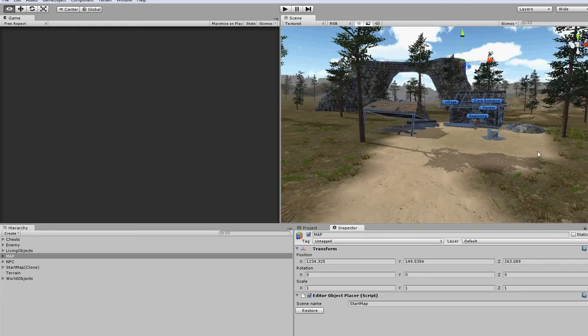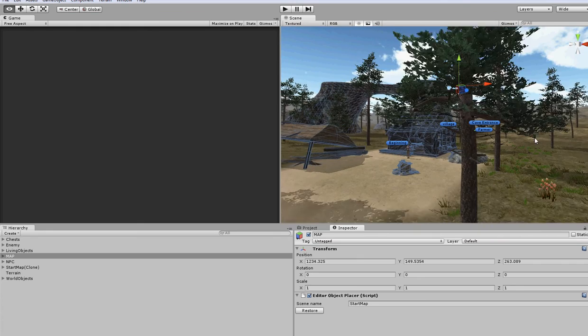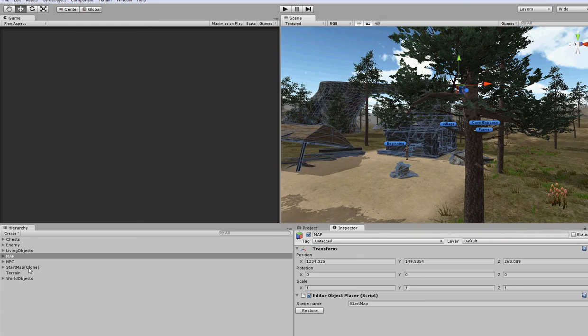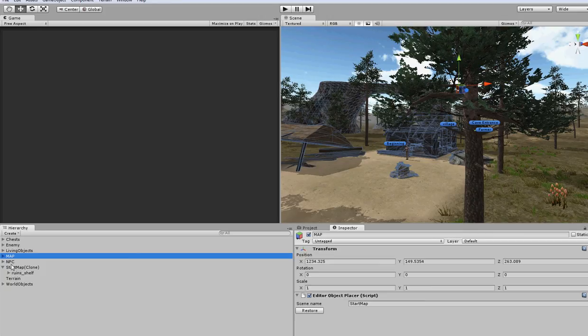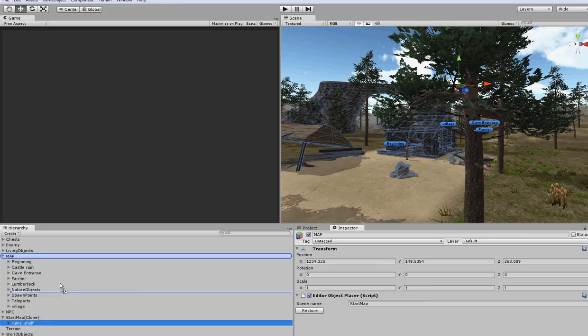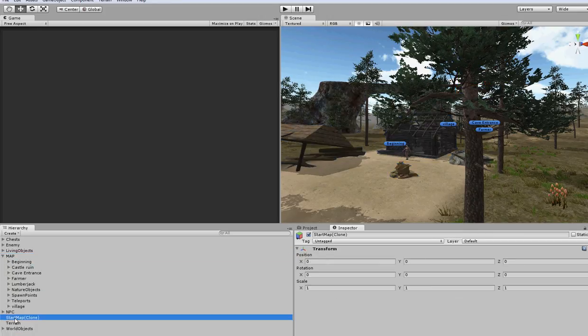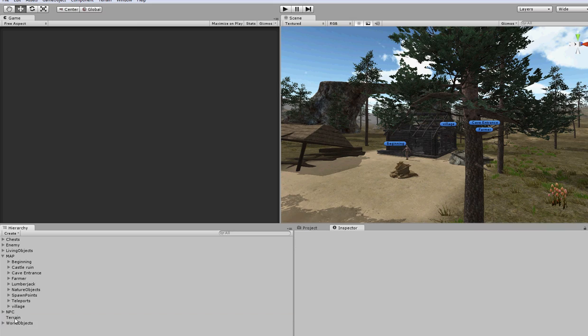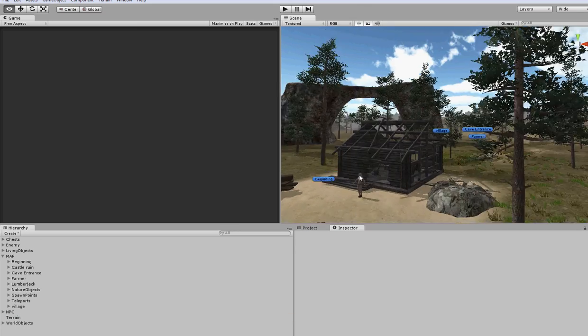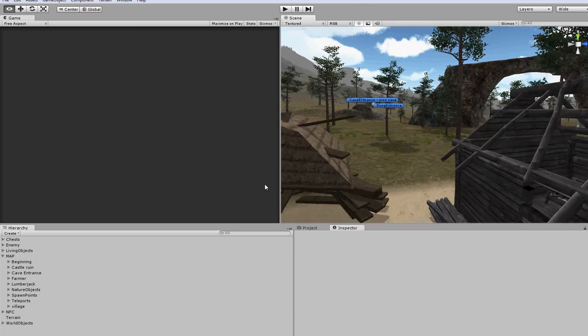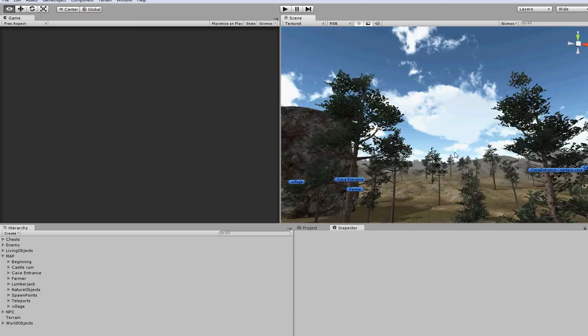This is the object placer. The new objects are created with this prefab. Then you can of course set up to the correct position where it should be and delete this prefab from your map.